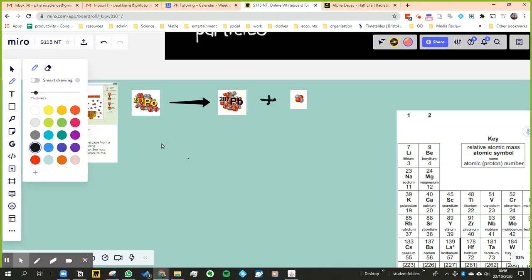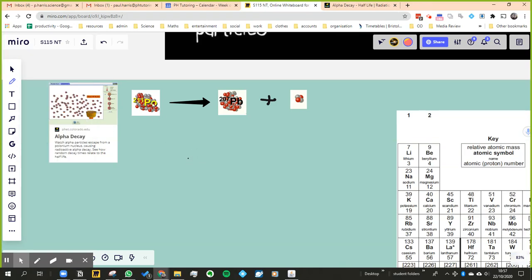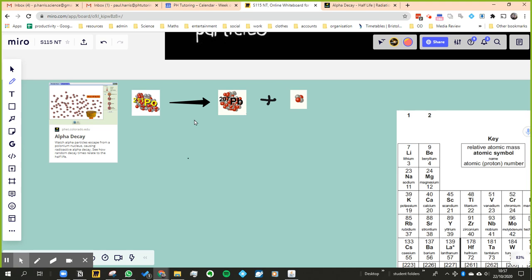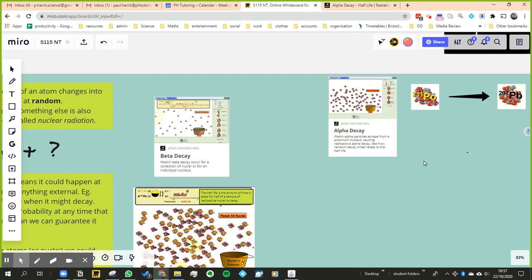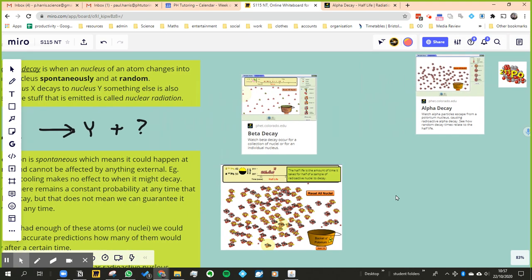So this is basically what I'm doing here. I'm drawing a nuclear equation. Just like in chemistry you have chemical equations, but this is not a chemical reaction, this is a nuclear reaction. What's happening is the nucleus is changing from one thing to another.